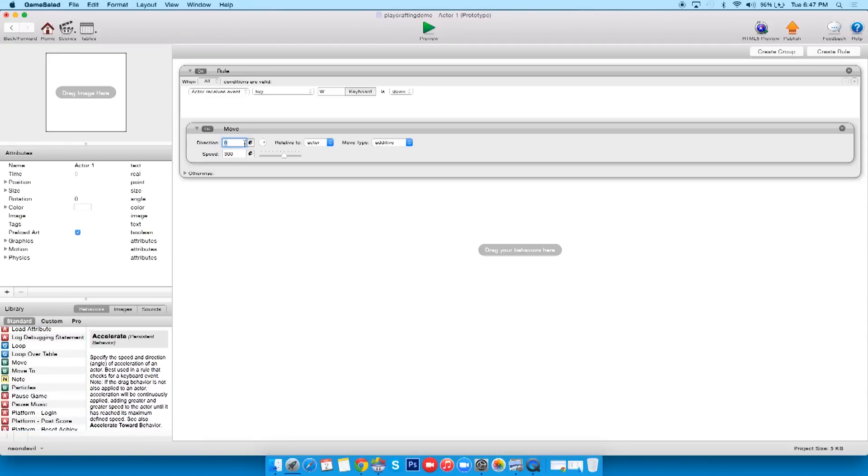So what we'll do is, W is obviously up, so I'll do 90, and you can leave the speed at 300, you can mess with it. Everything is, the world is your oyster, you can do what you want with it.